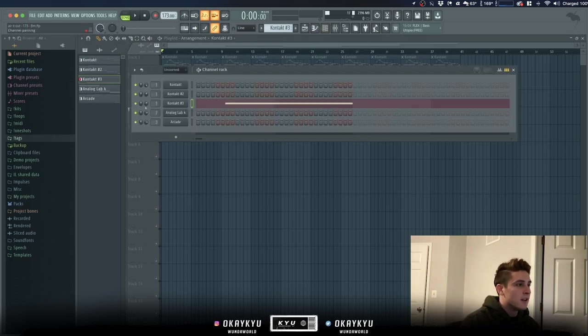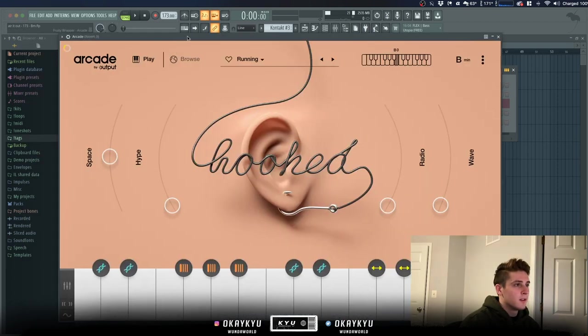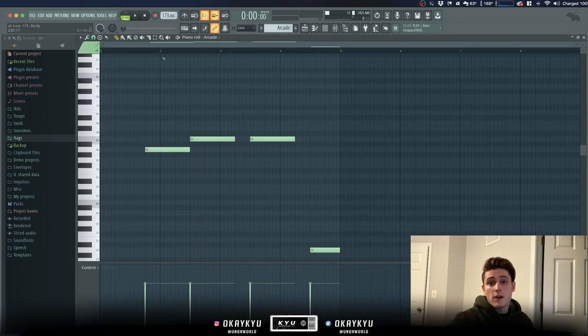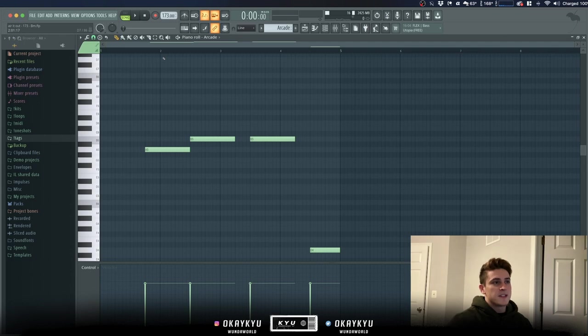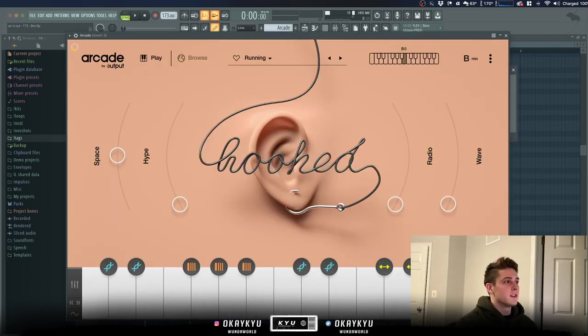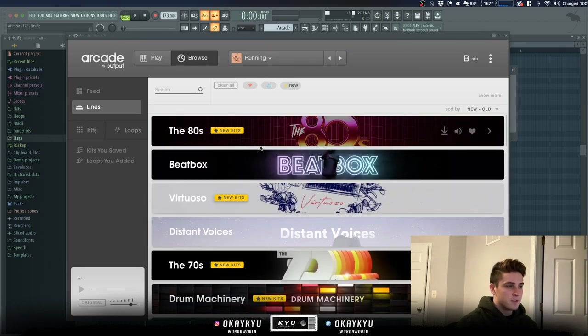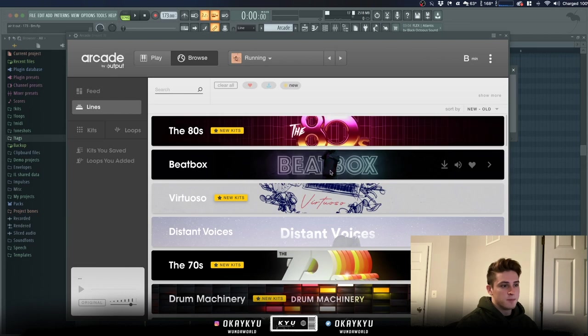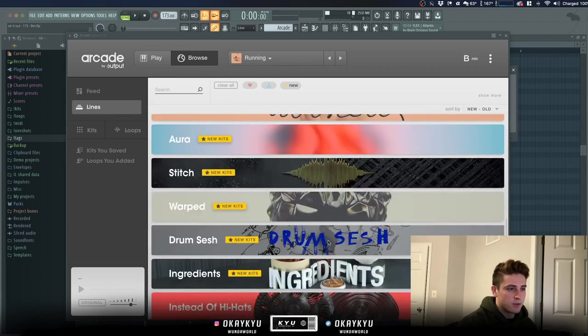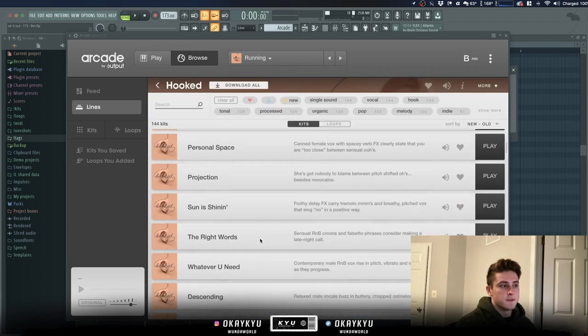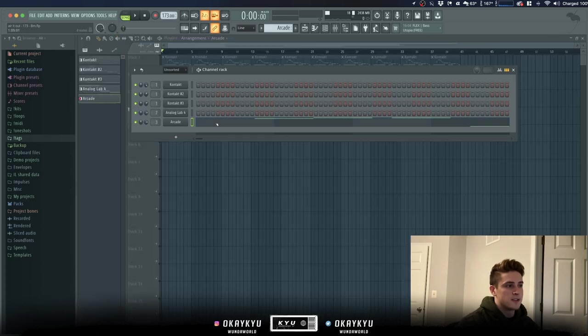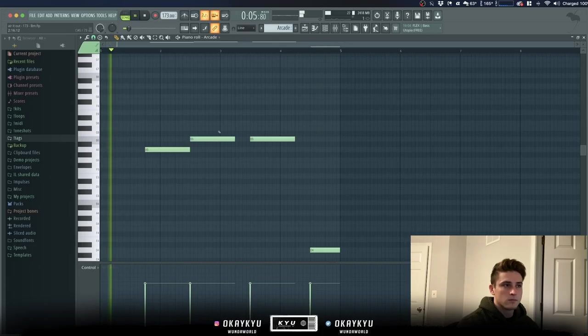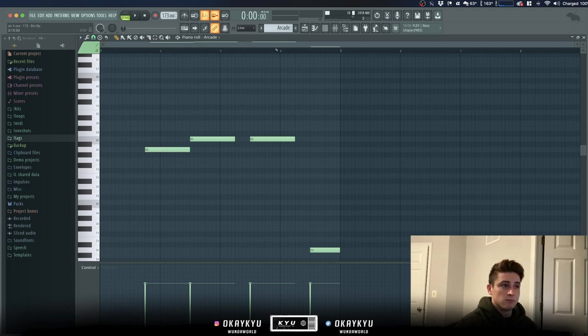All right then we got the fourth piece that I added to this loop which is just an Arcade bank. I used a bank from Hooked called Running. I just set the scale to B minor right here. So if you don't know how Arcade works already, basically what it is, it's just like a big series of banks that just has a bunch of different sounds in them. They call it lines in Arcade. So you go to browse and you go to lines. You got like the 80s beatbox, you got all these different types of things which just have like a category of sound. And if you go to Hooked which is right here, you can see there's tons and tons of different banks and it's just a bunch of different vocal chops. And the one I'm using is called Running. Super simple, I just played with it until I got what I liked and sounded really good together.